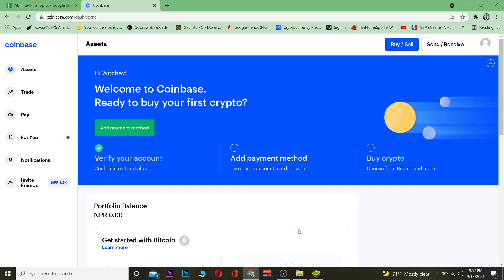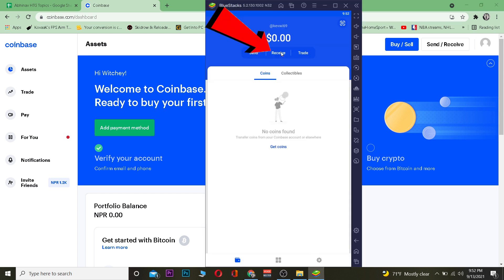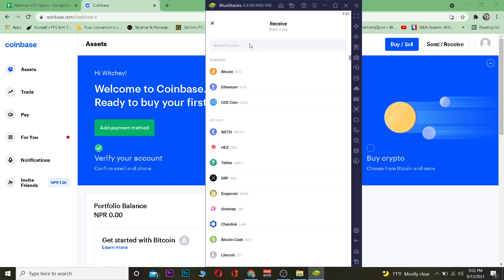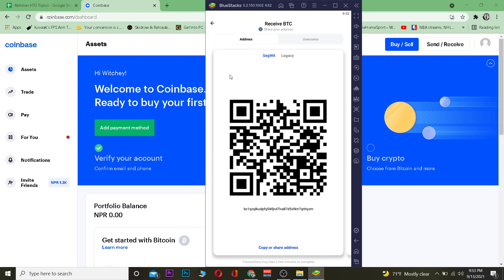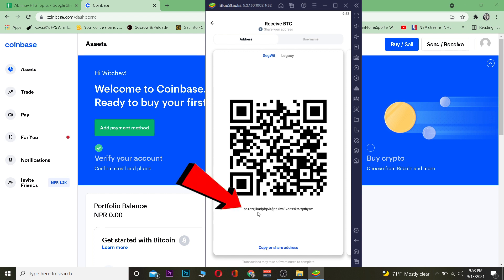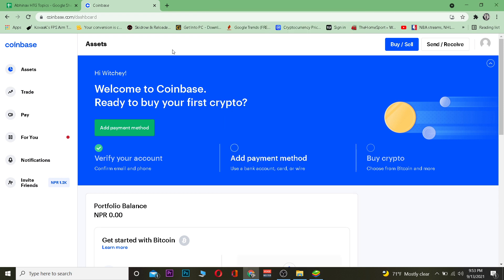Let's get right into the video. First step, go to your Coinbase Wallet and click on Receive. After you click on Receive, choose the crypto you want to receive — so let's say I want to receive Bitcoin, I'll click on BTC. Once you're there, click on the wallet address to copy it.